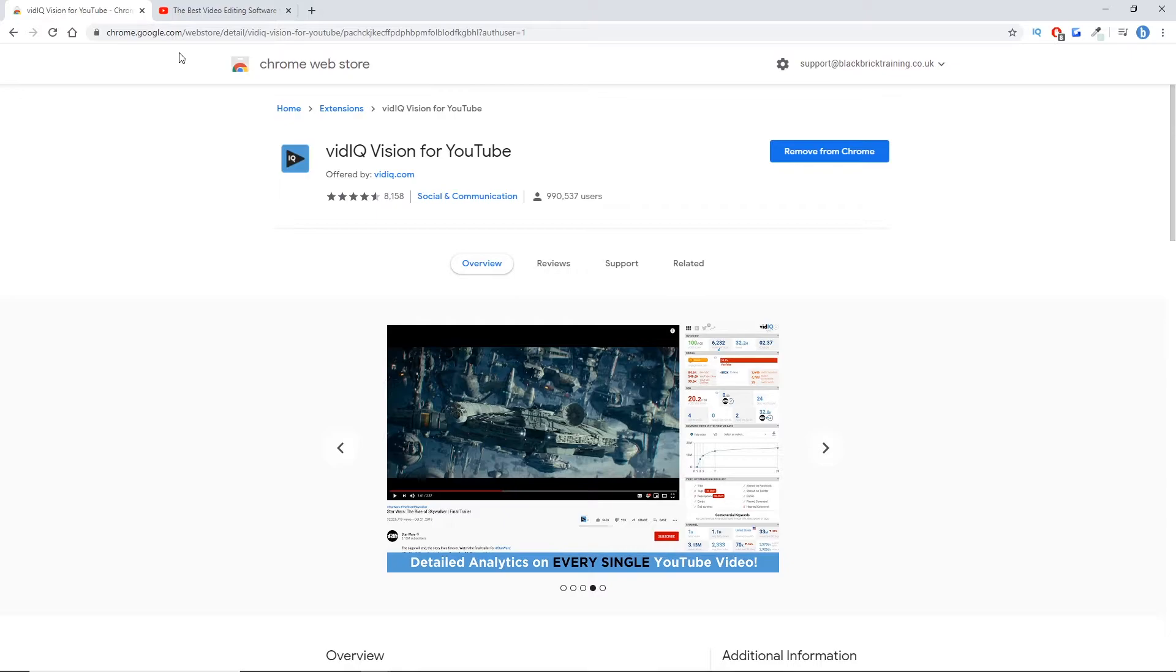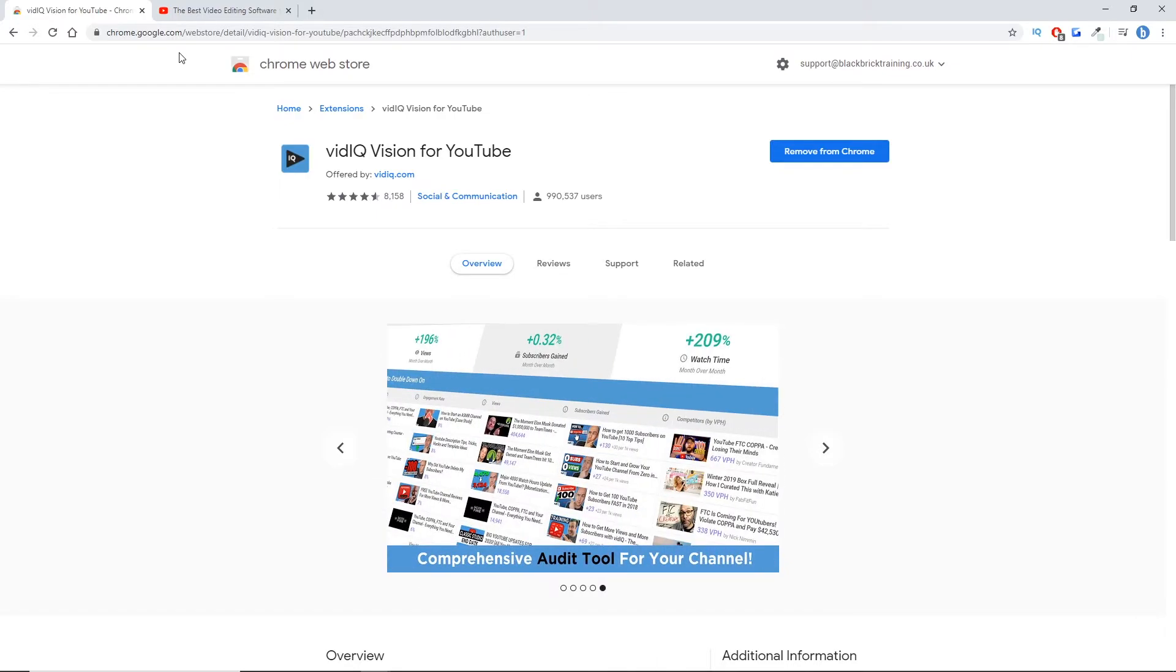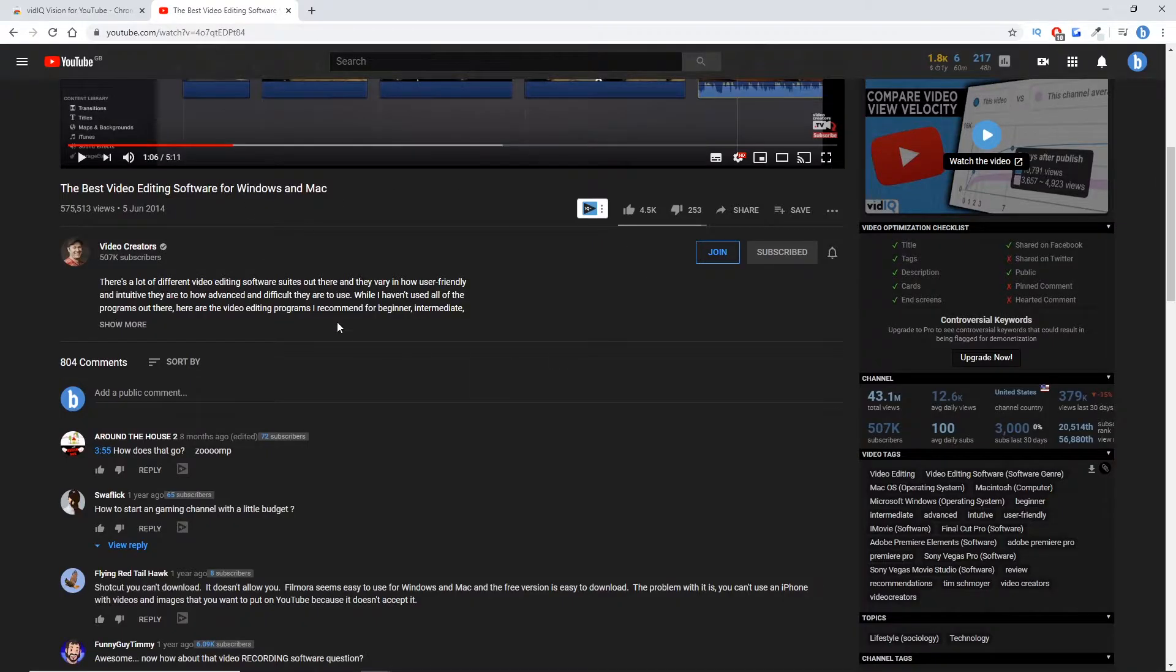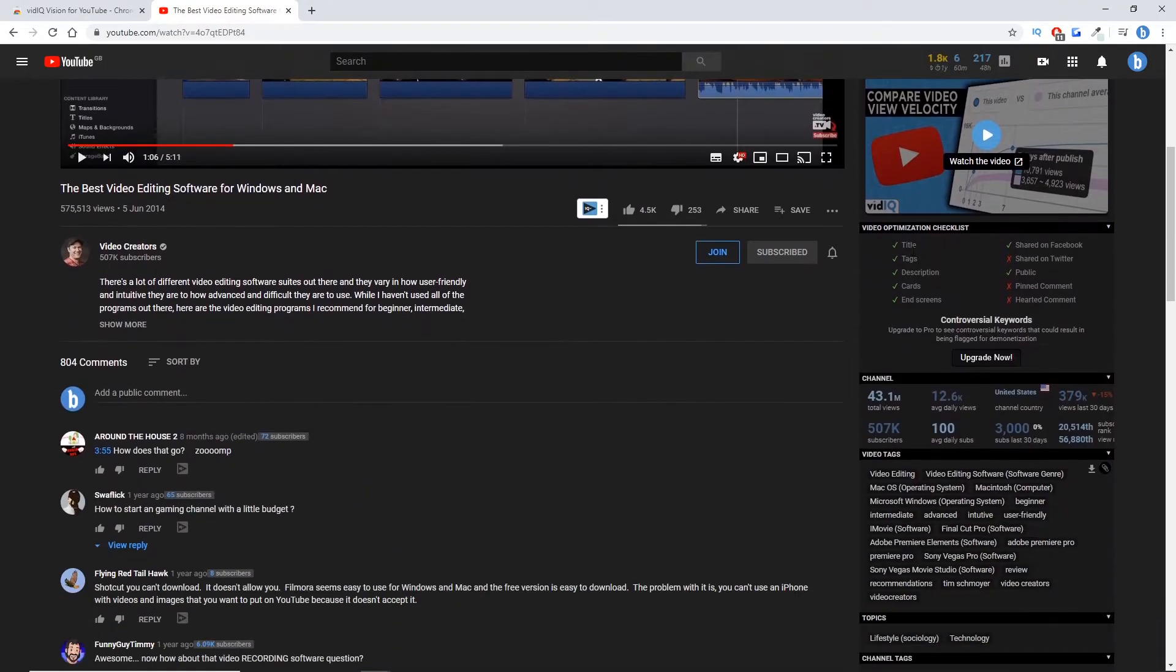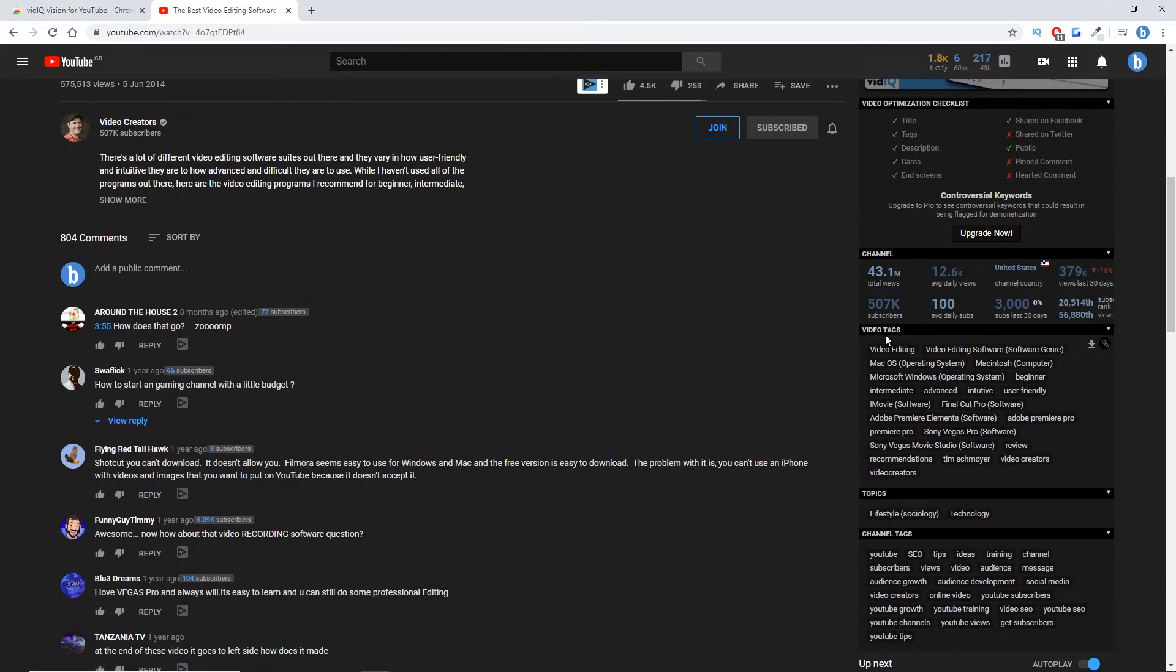And then you want to go to the YouTube video that you want to copy the tags for. So I'm just going to go to this one here, scroll down, and as you can see just here, video tags.